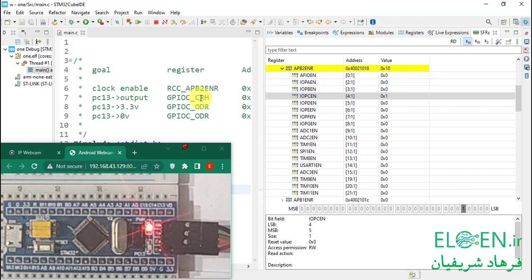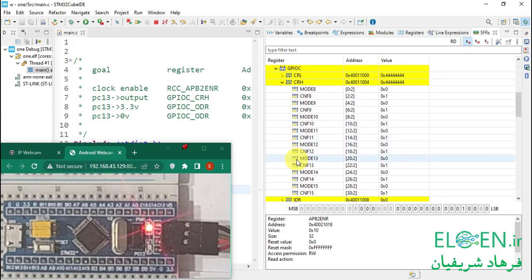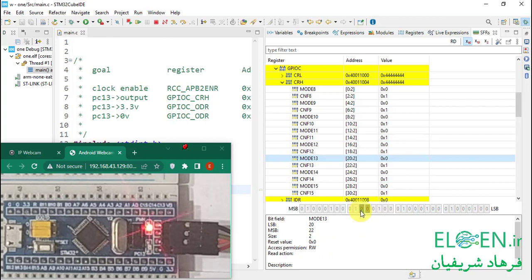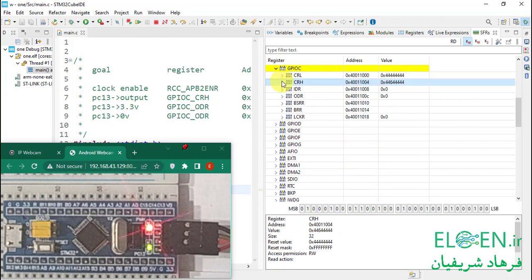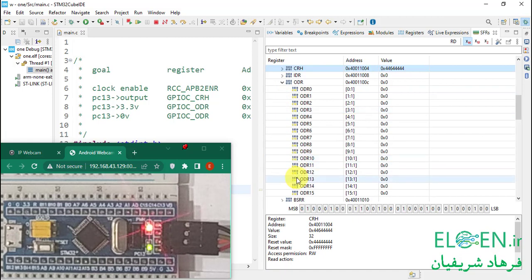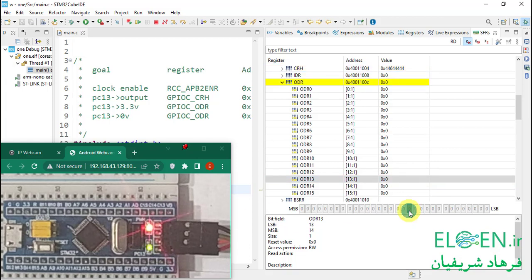Next we have to set bit 21 of GPIOC CRH register — MODE13. This is bit 20 and this is bit 21. When I set this bit, the green LED turns on because PC13 is now in output configuration and its state is low, so the LED is on. Then we go to ODR, ODR13, and we can turn the LED off by setting bit 13. I set this bit and the LED is off. I can turn it on or off.